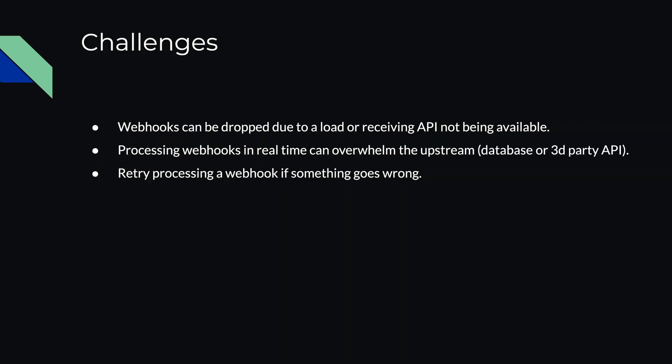There are some challenges when you work with webhooks. Webhooks can be dropped due to high load or receiving API is not being available. When you're building an enterprise-grade application, you will have tens of thousands of webhooks per day. Processing webhooks in real-time can be also overwhelming for the upstream, for example, your database or a third-party API.